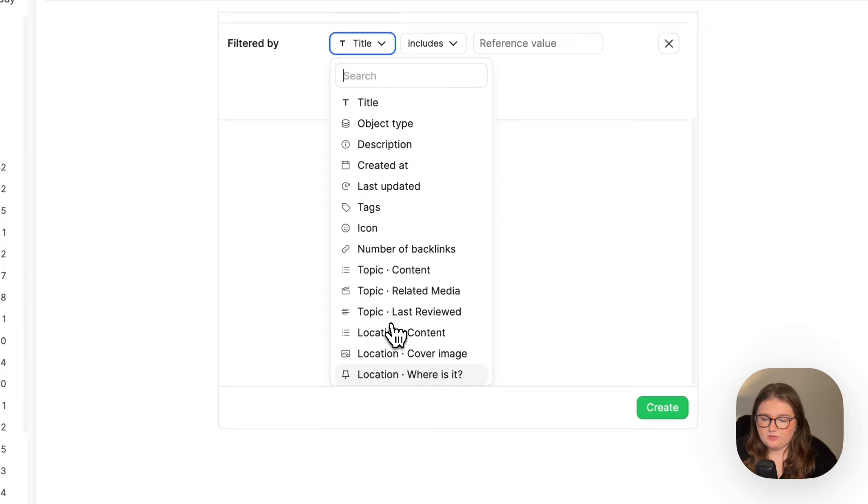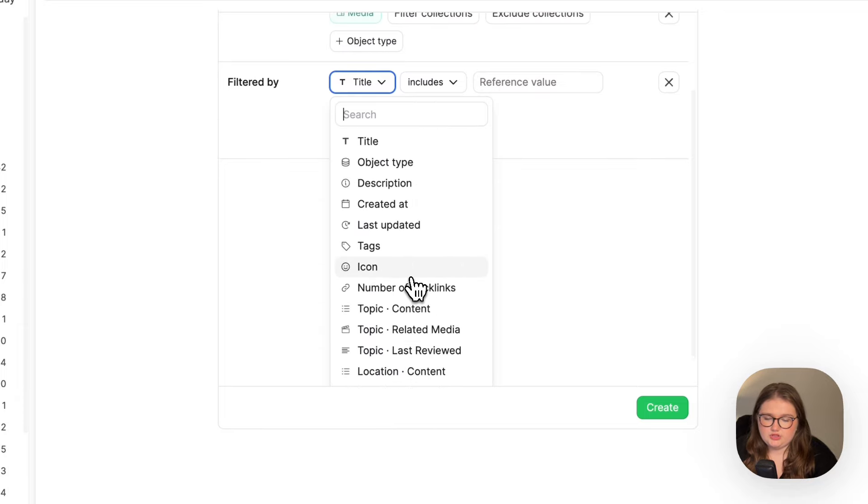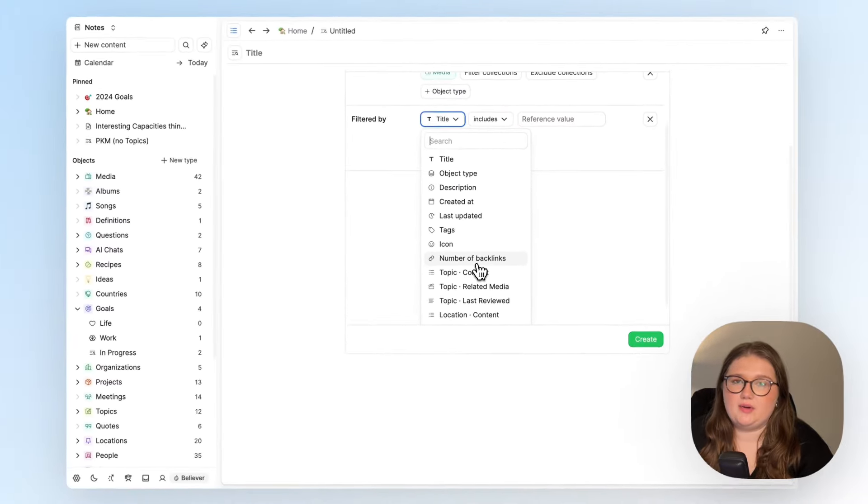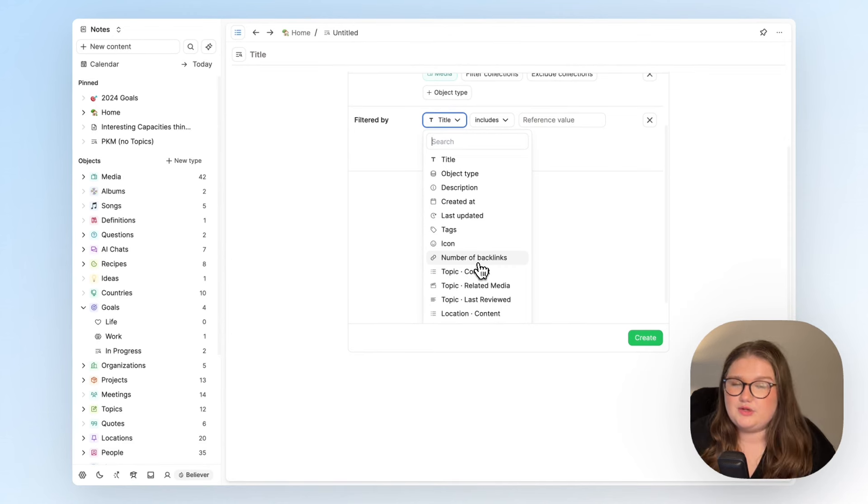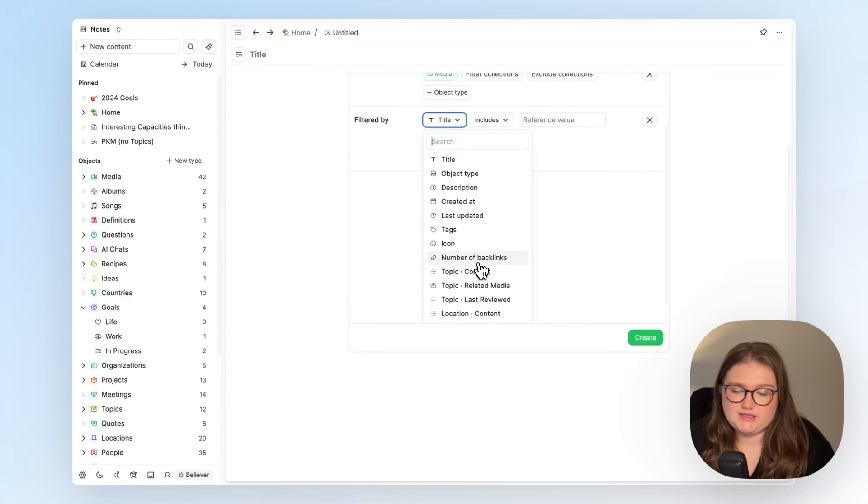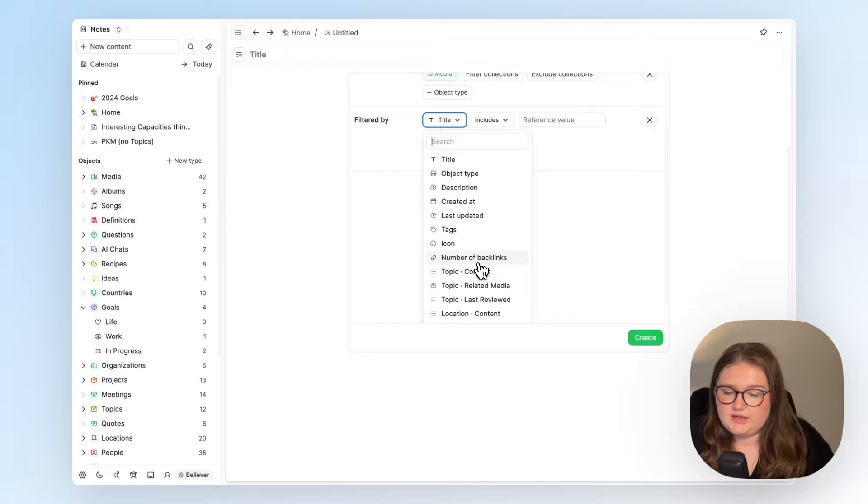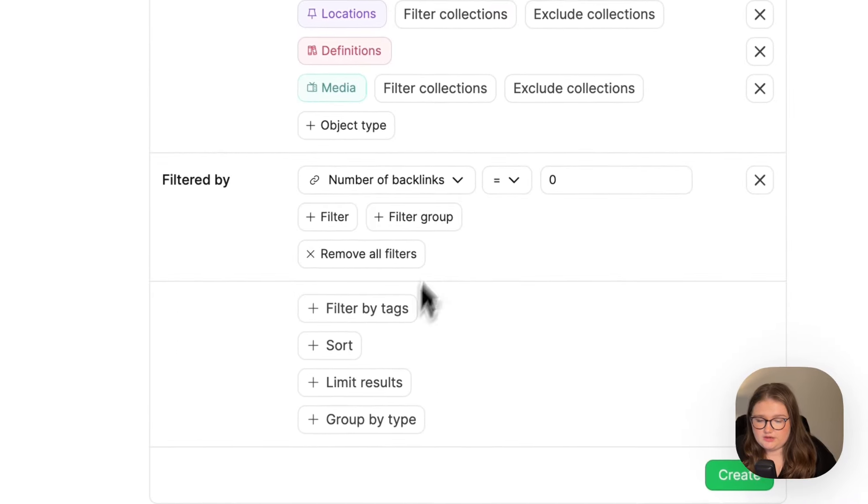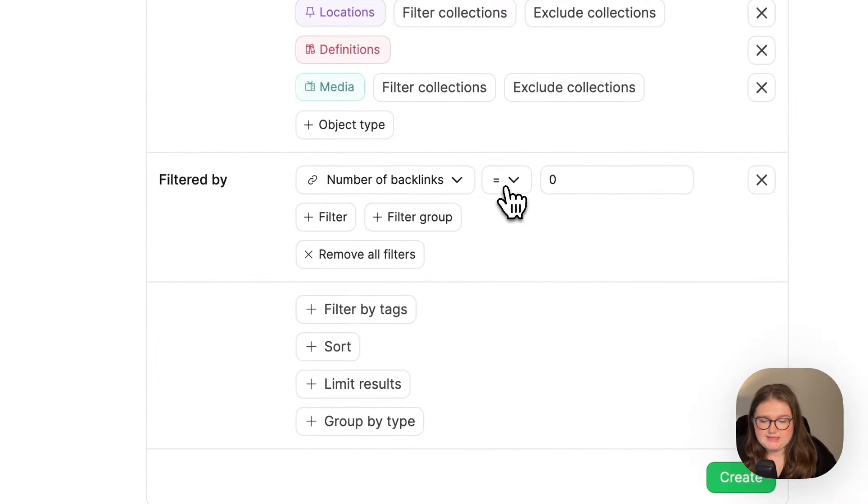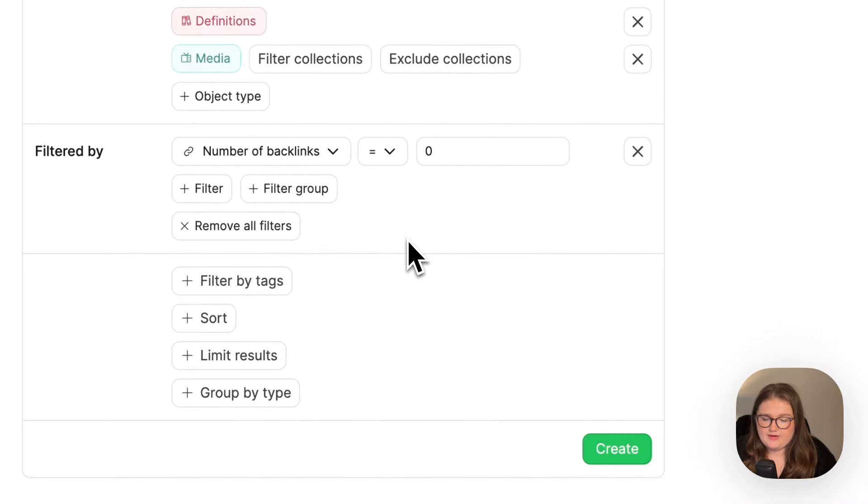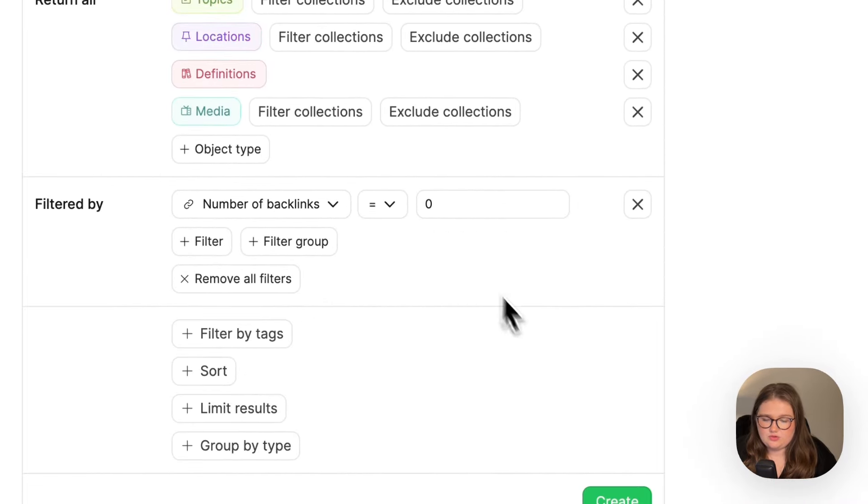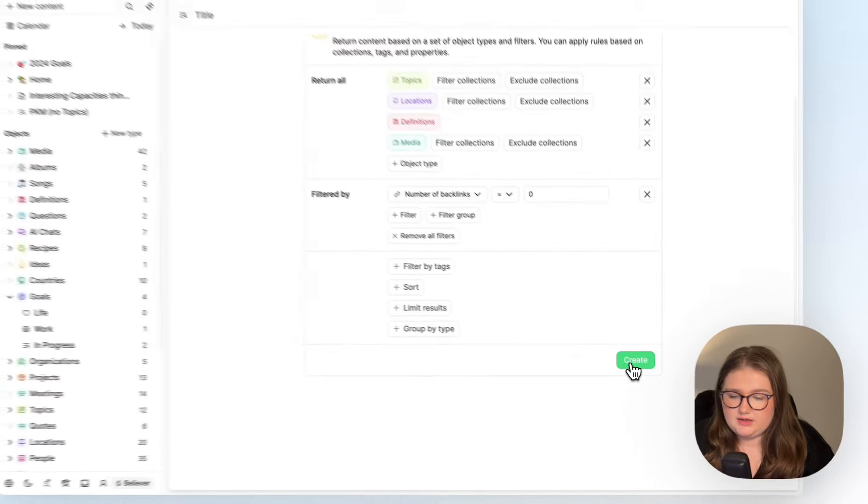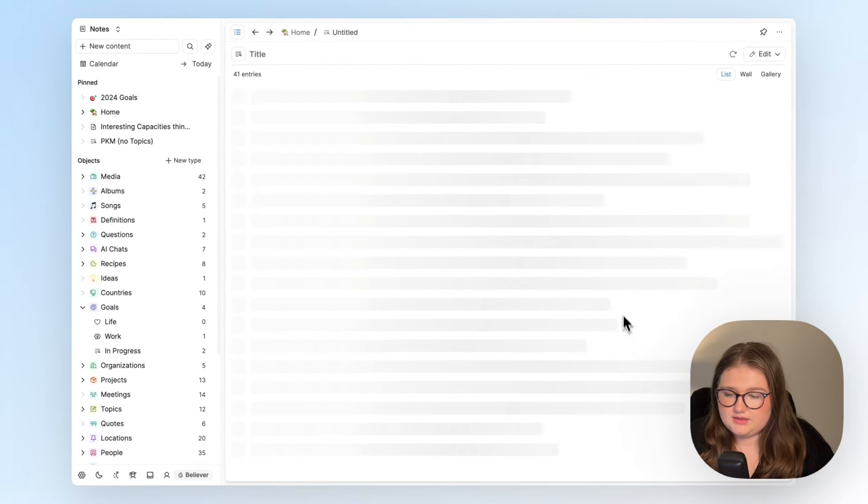Now, what I actually want to do is look at things with the lowest number of backlinks because that suggests I probably haven't done much to them if they're not connected to other bits of content. So I'm going to click number of backlinks and we will look for anything that is not backlinked.